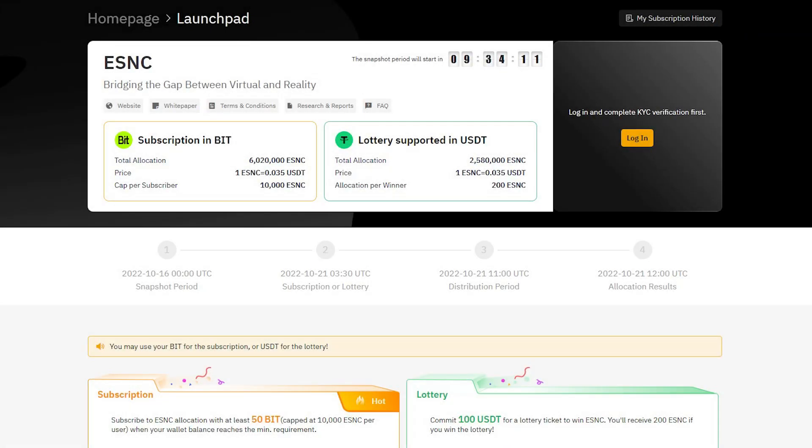If you don't have a Bybit account yet, you can sign up with the link below this video to receive discounts on your transaction fees. You can also watch our Bybit exchange tutorial to learn how to use this platform because you must complete your KYC process, deposit money, and more. You can click on the card in the top right corner and start watching it.